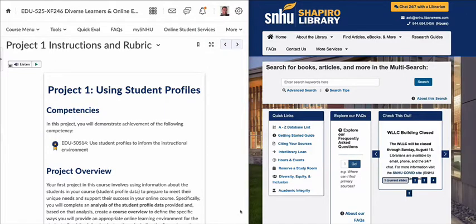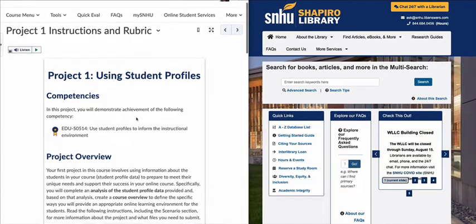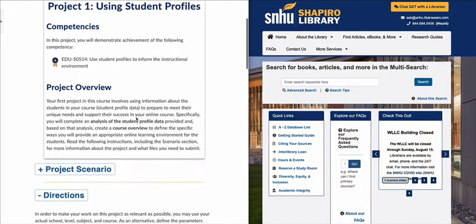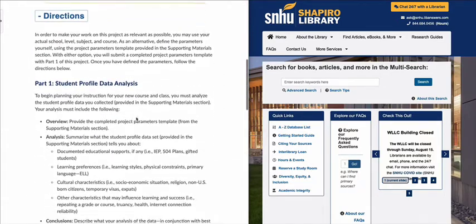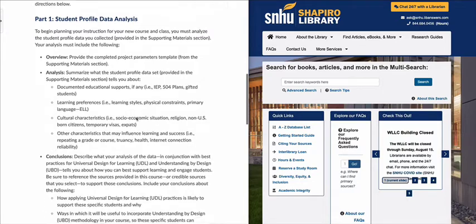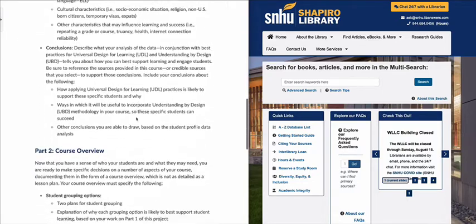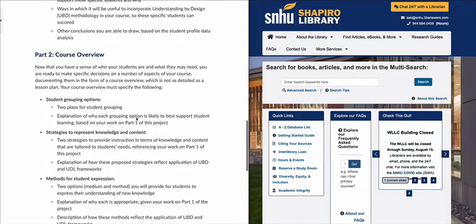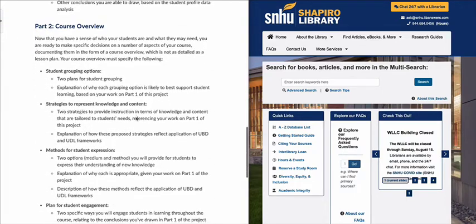Hello. This week I'm going to walk through Part 2 of Project 1 for EDU 525. I'm already on the Project 1 Instructions and Rubric page on the left, and I'm going to scroll down first to the Directions section and get to Part 2, which is called the Course Overview.